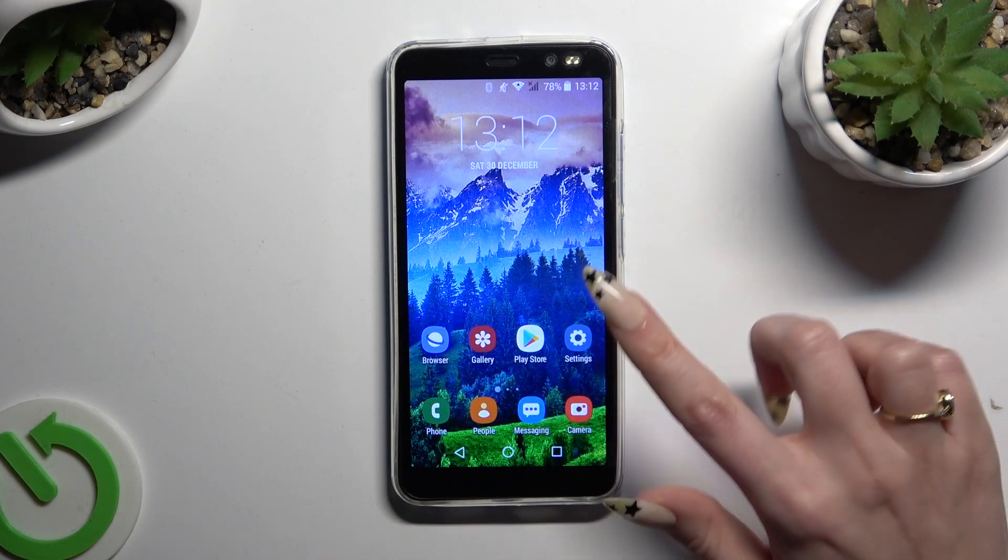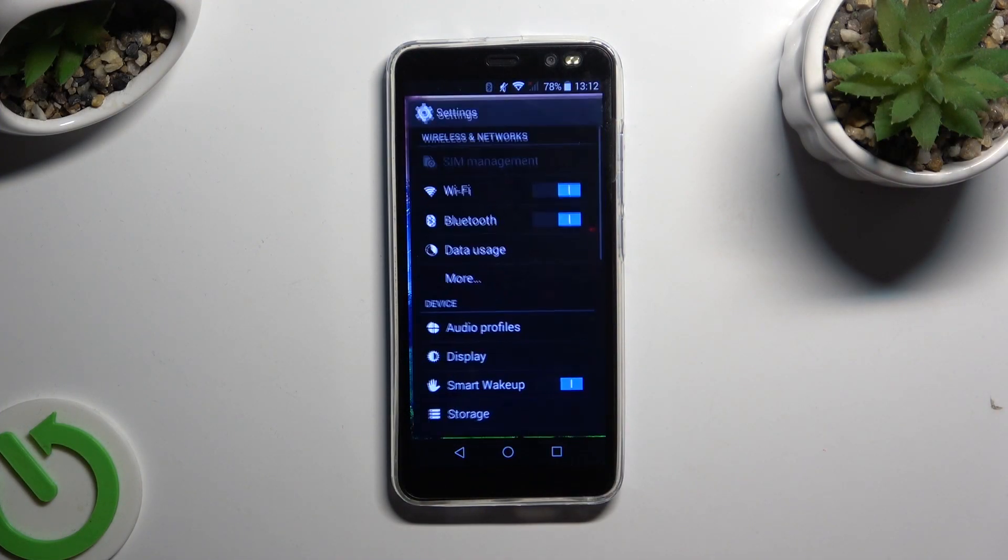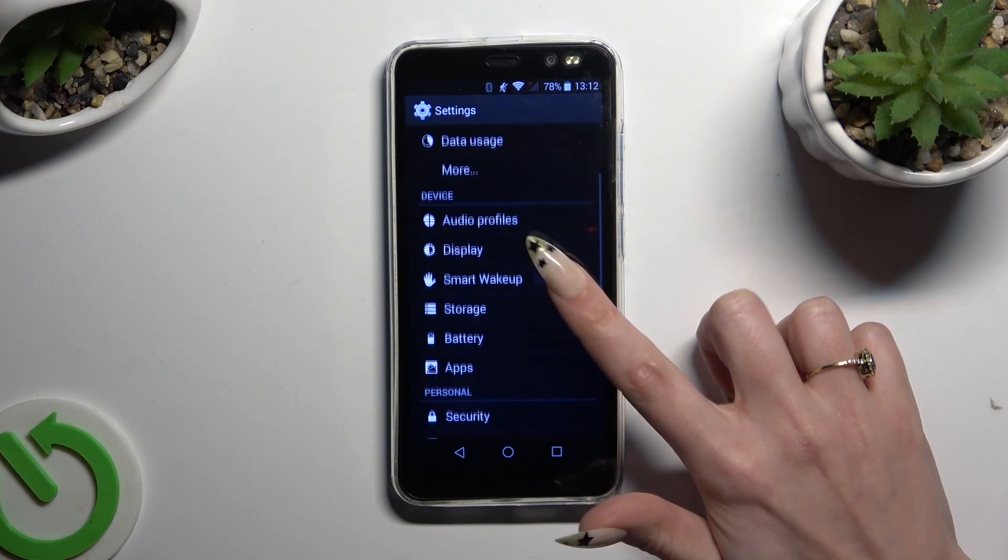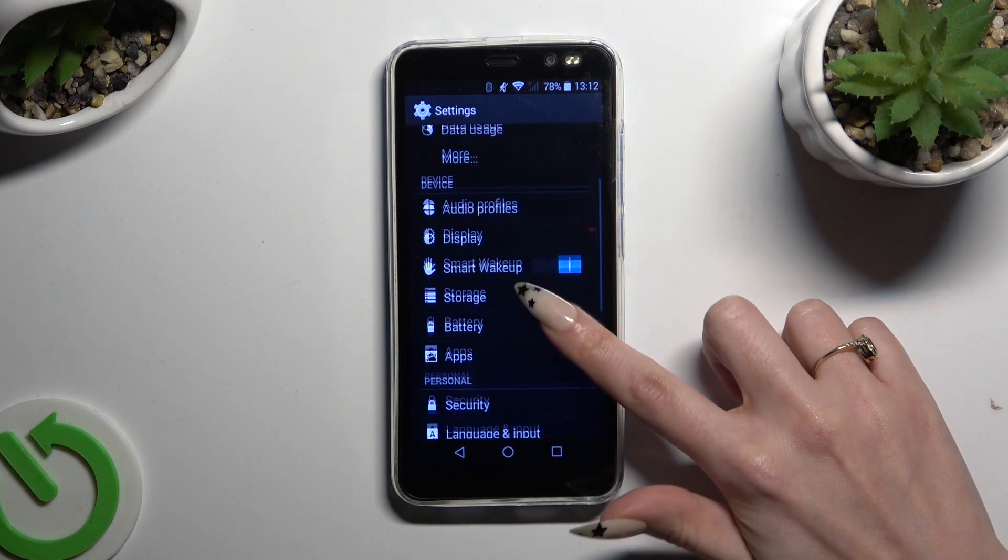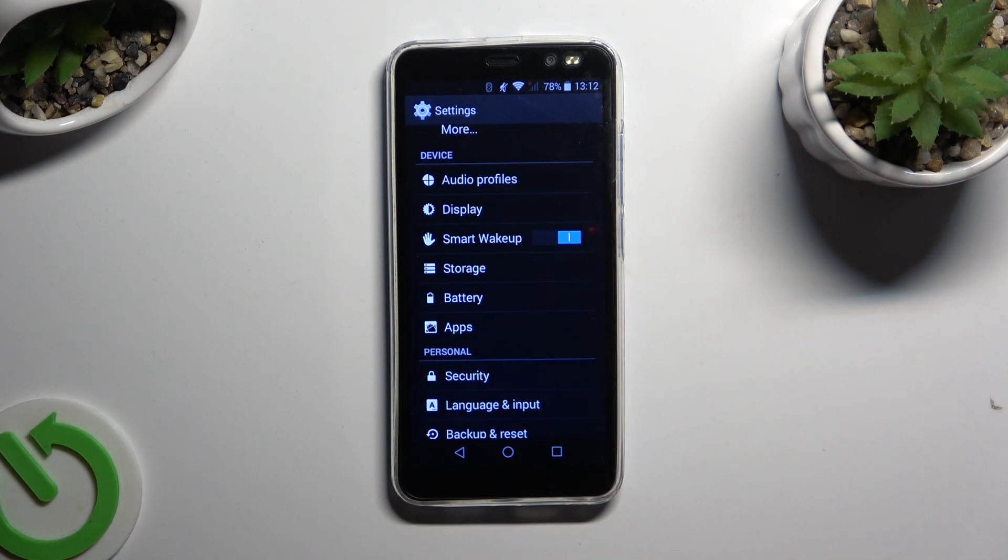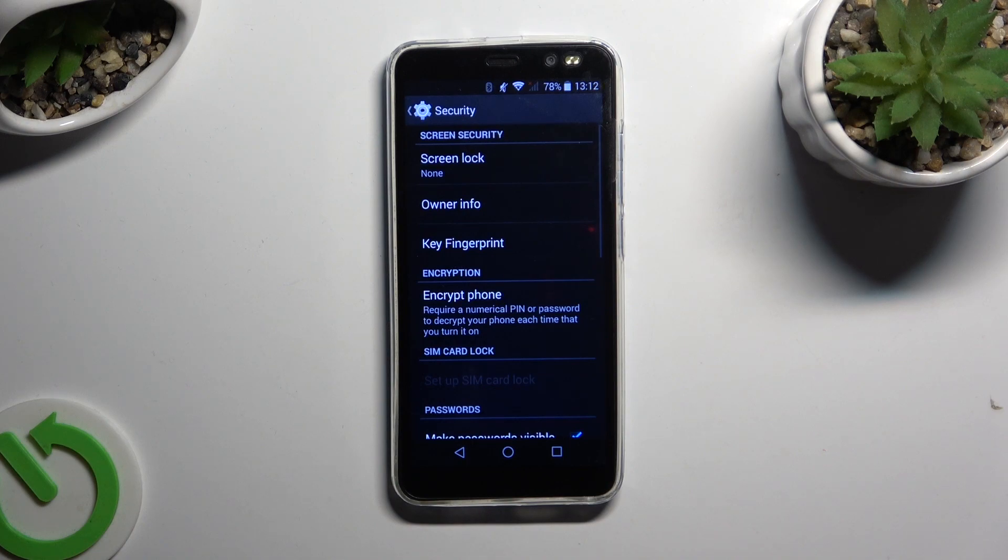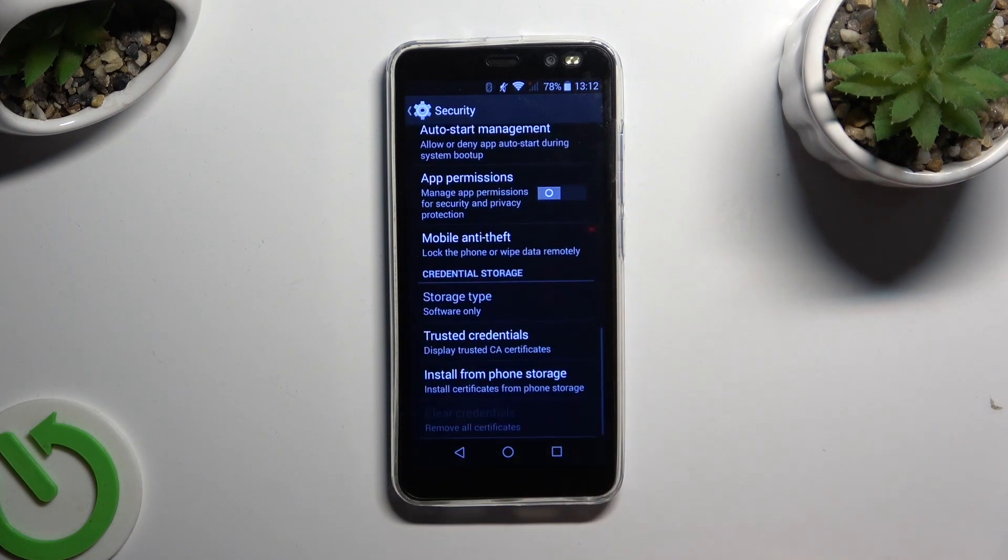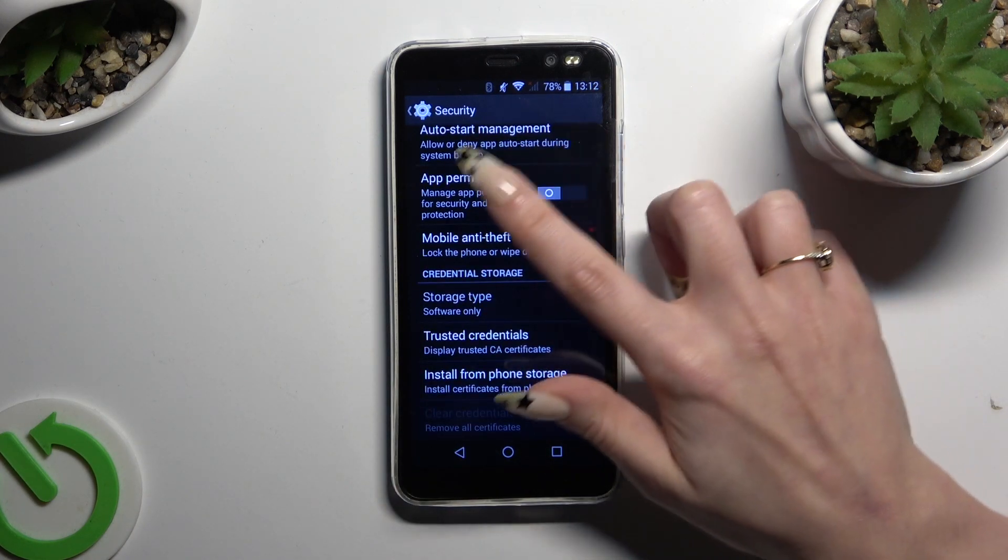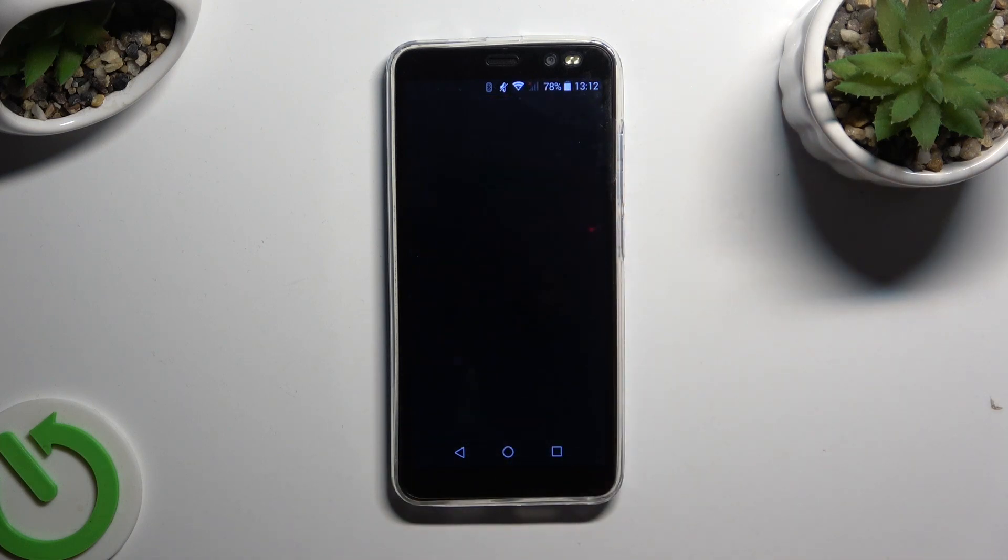Begin by going into Devices Settings and scrolling down to Access Security. Then scroll all the way down and click on App Permissions.